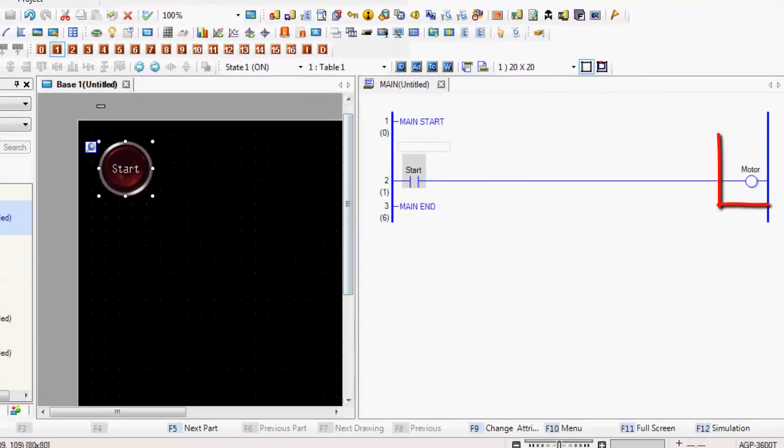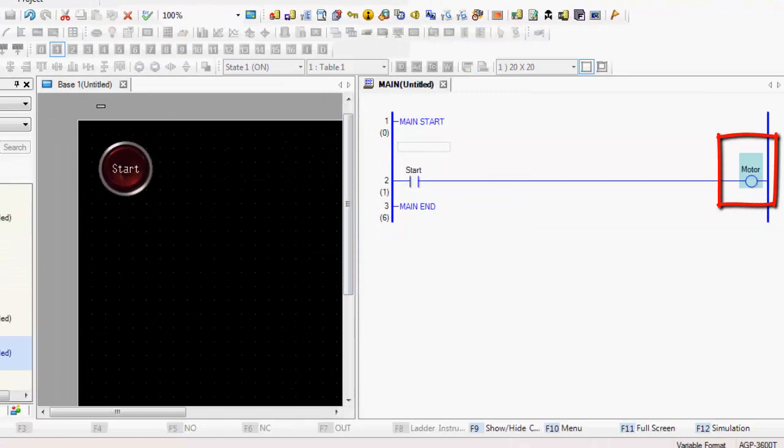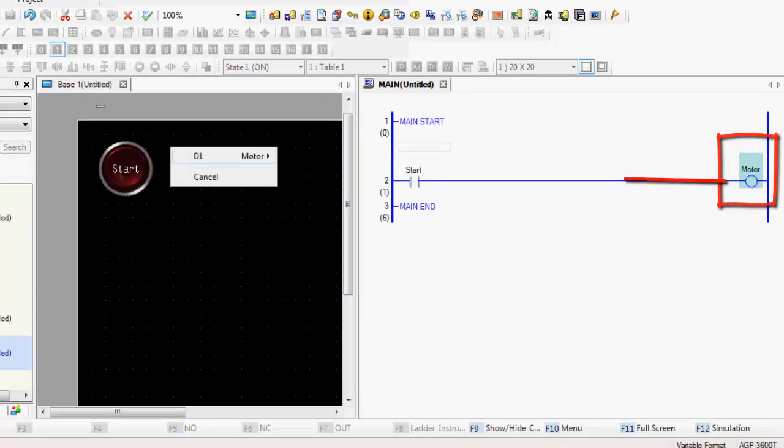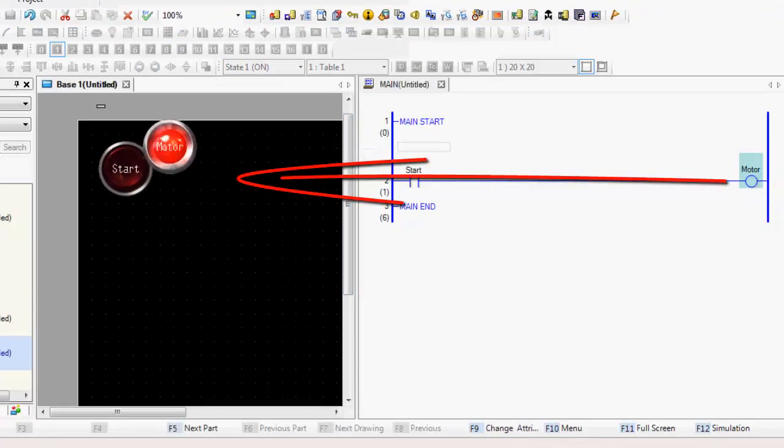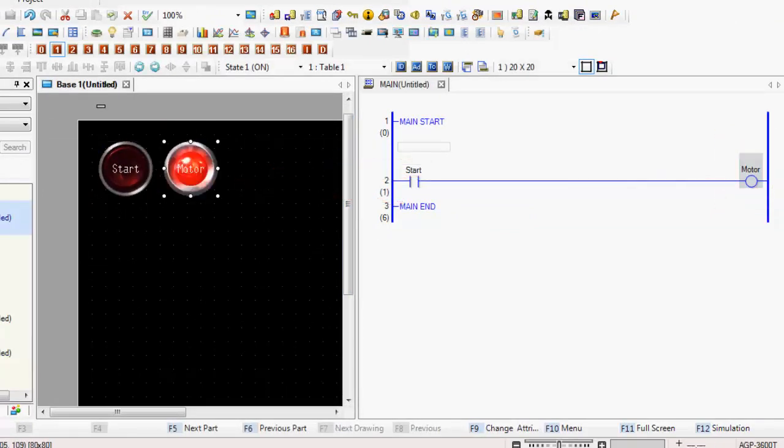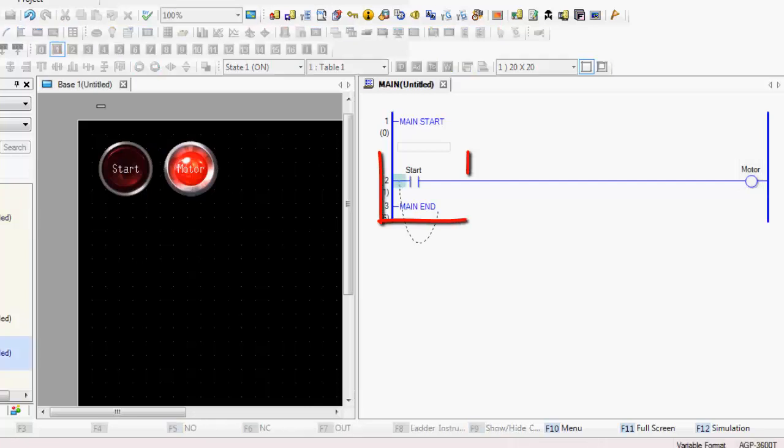So I'm going to go ahead and create a motor, drag this across, make it a lamp. And I'm going to go ahead and make a latching circuit. So you just kind of drag and drop. See how I made that little, you just literally drag from one side to the other.